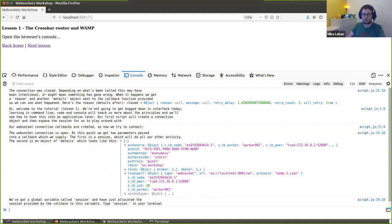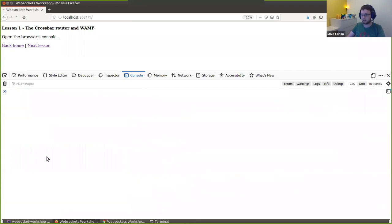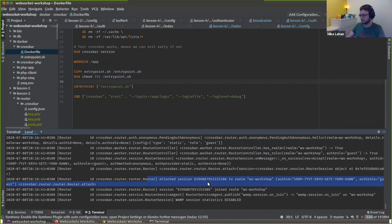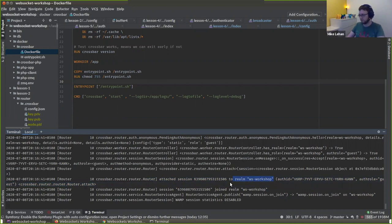Let's actually have a look at how it works. We've got our website open with a connection to our server. If I refresh that, you can see it in the logs — someone has joined. I've got a session that's just joined and it has attached to a realm. Realms are just text names — there's a realm called WS Workshop — and this user has joined this realm. Realms are a way of segregating users in your routing architecture.